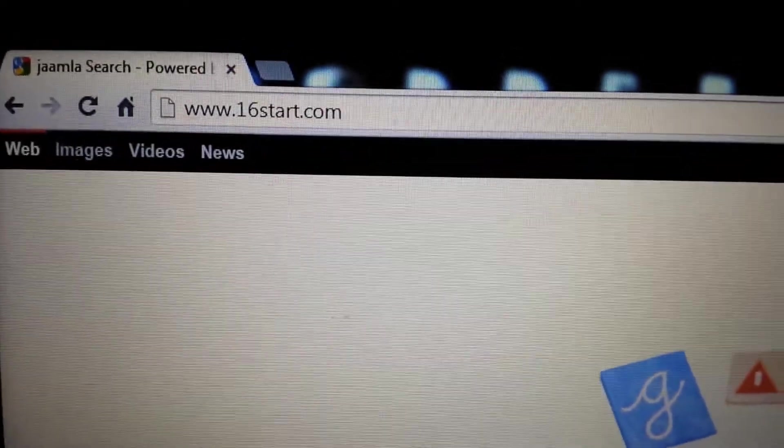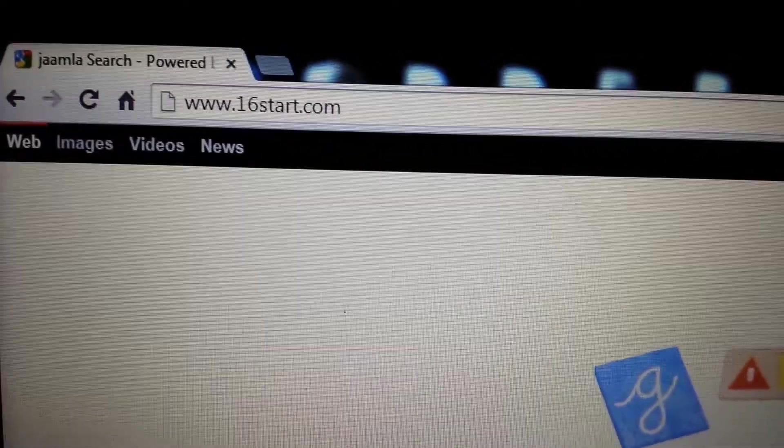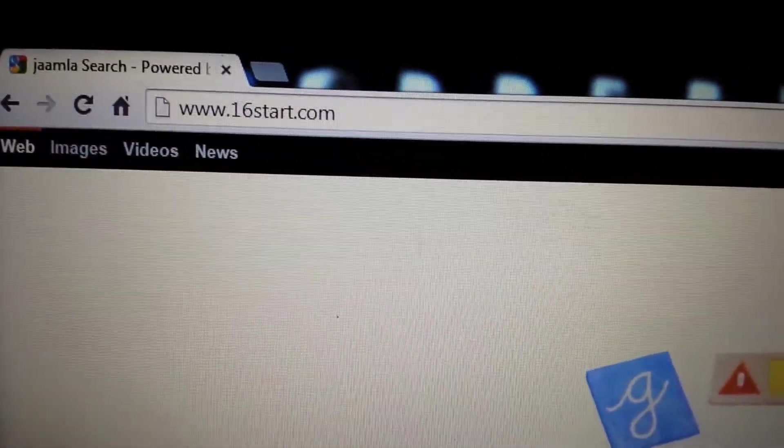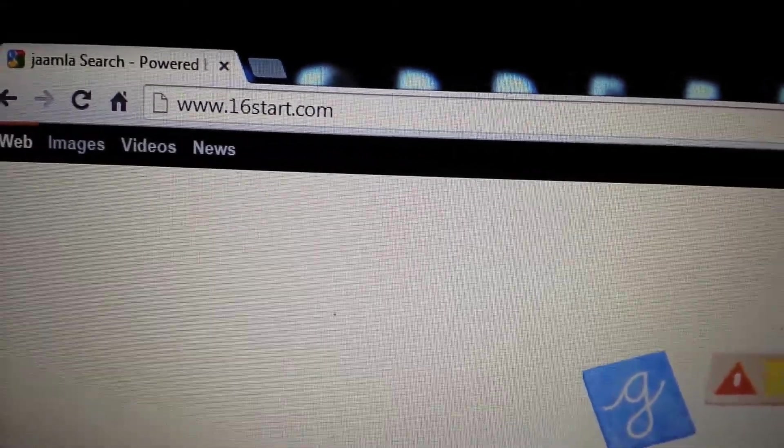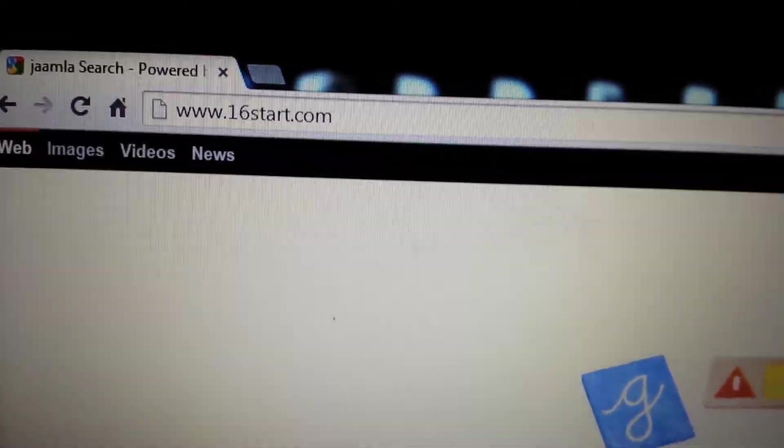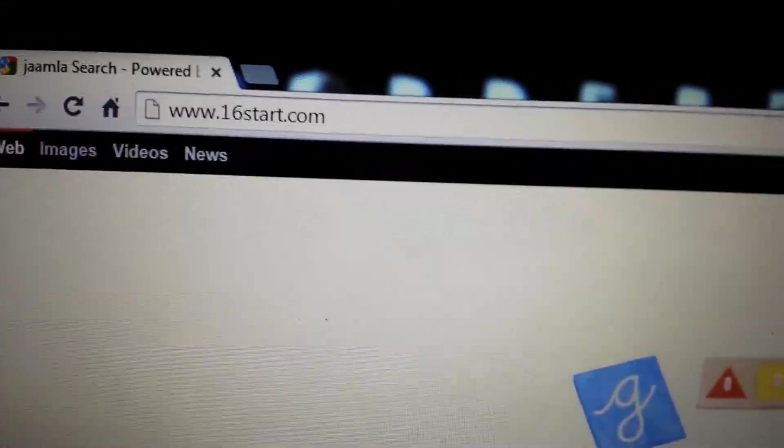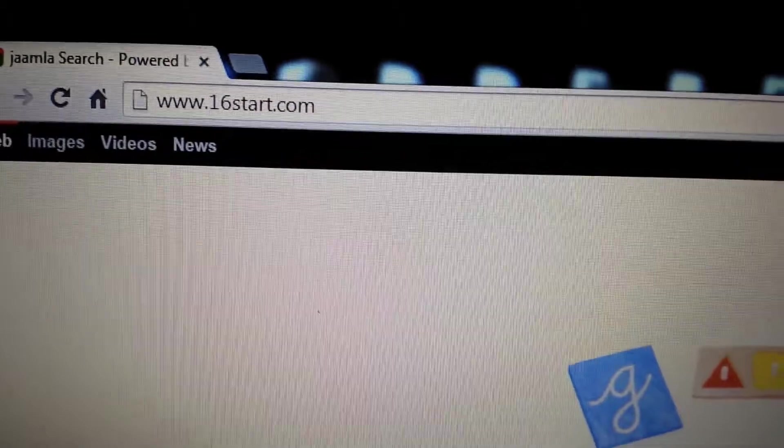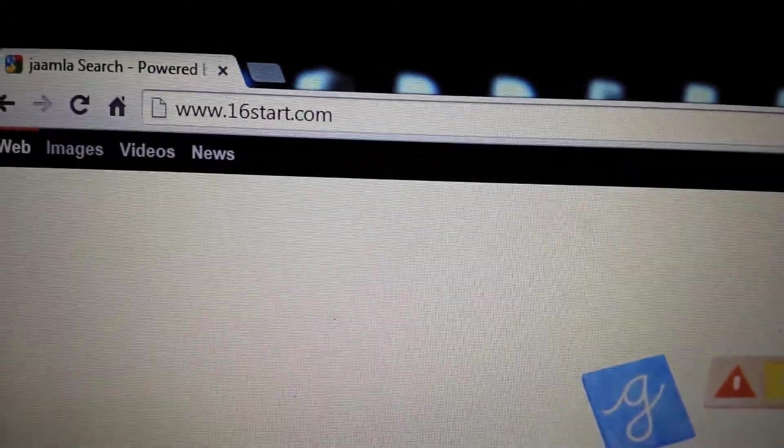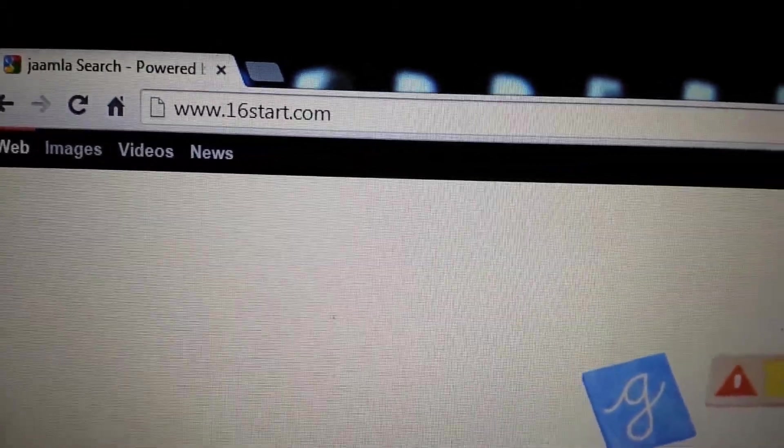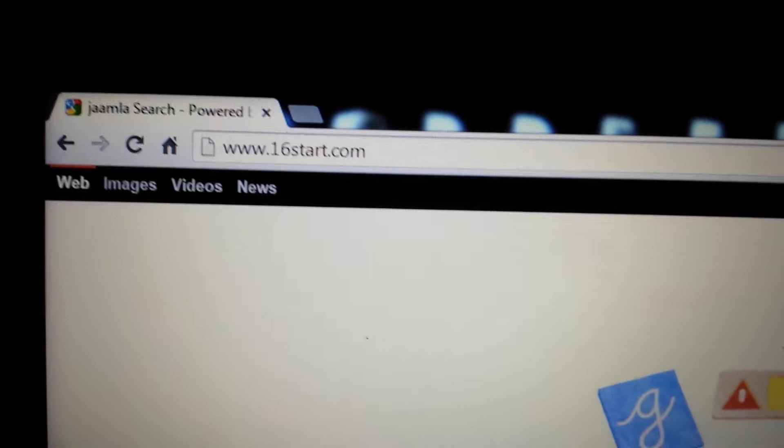Okay, so your browser has been hijacked by 16start.com which keeps redirecting your home page and tabs to this website. It's considered a redirect virus or a browser hijacker.